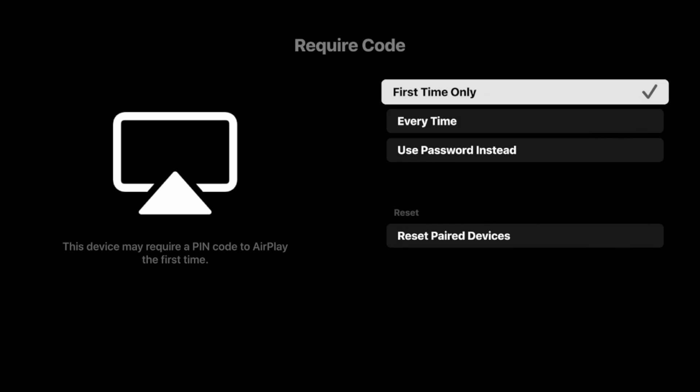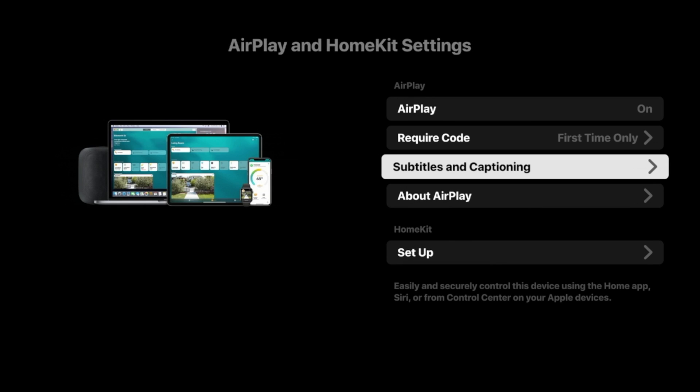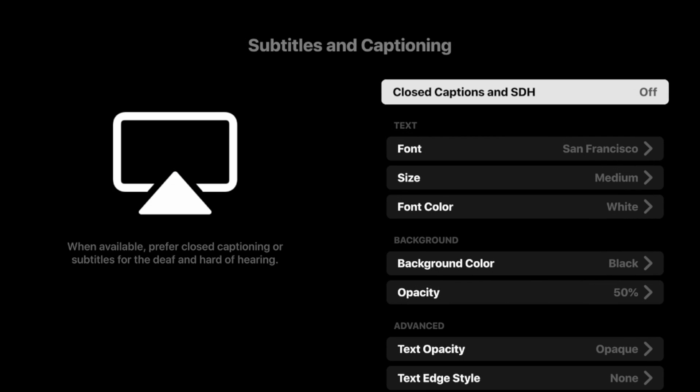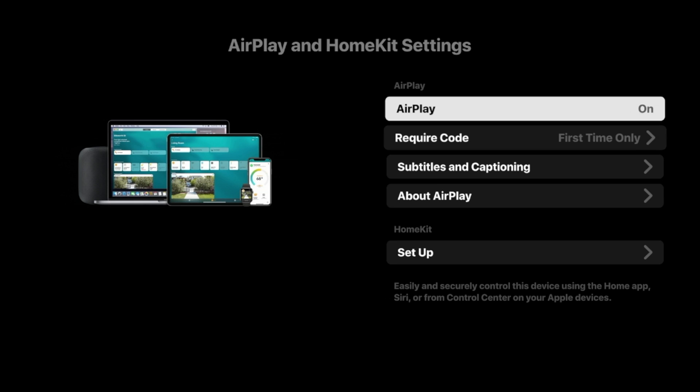You can require a code if you want. I'm just going to leave it as first time only. For subtitles and captioning, I would just leave this as is—you don't need it. And now what we need to do is go over to my iPhone. So I'm going to direct over to my iPhone to finalize the screen mirroring process on my Roku device from there.